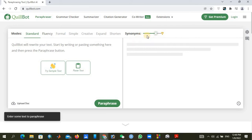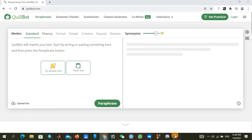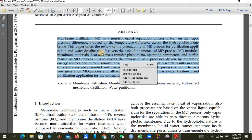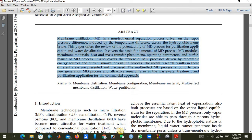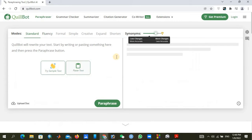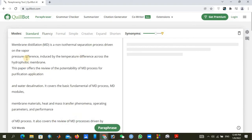First, this step will be done. After that, go to your text, select it, and copy it. After copying, go back to the main QuillBot tab and paste it by clicking the paste area, or right-click and paste.